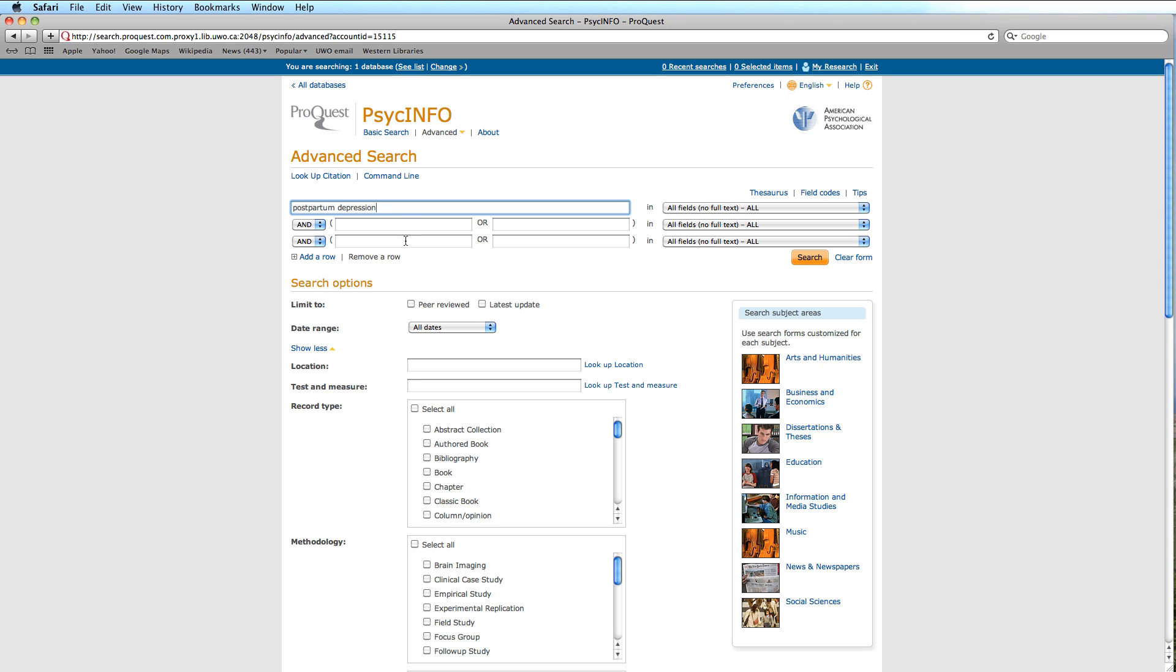We could also use Boolean operators, but we are content for now to begin as broadly as possible.